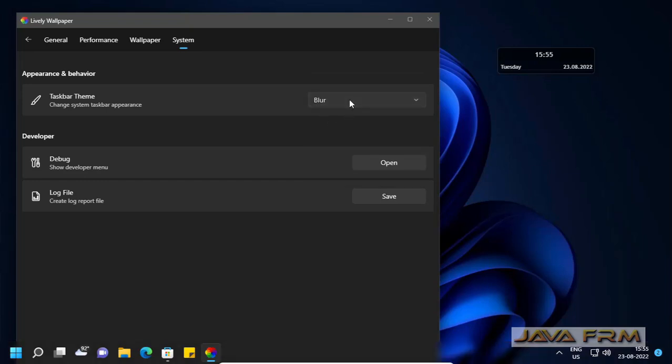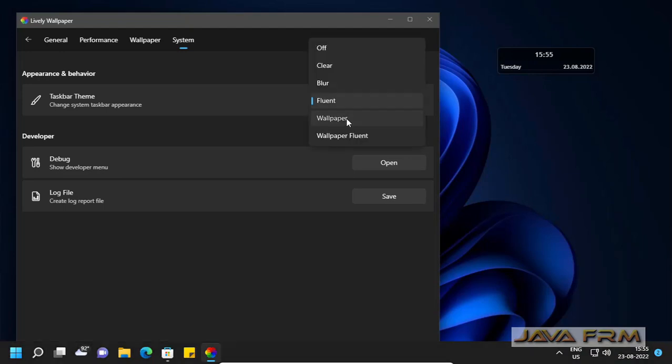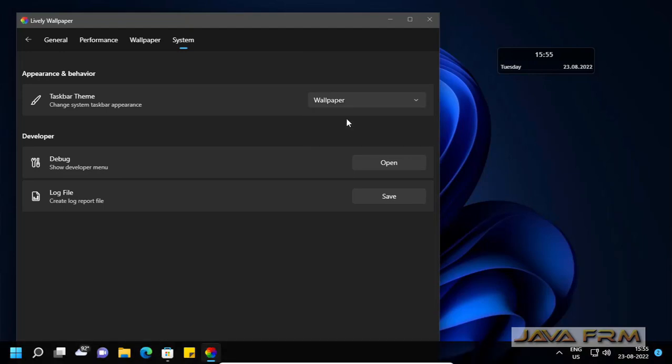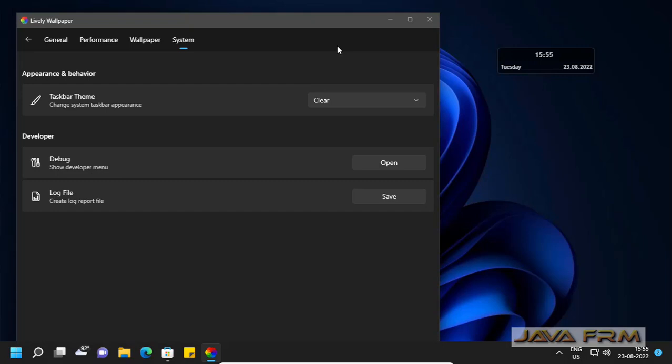You can also try other themes for Windows taskbar. Why I am setting taskbar to transparent is because we are going to install many rainmeter skins.